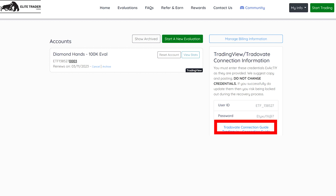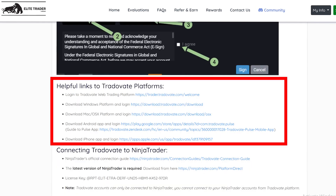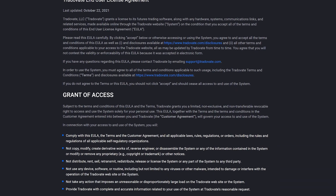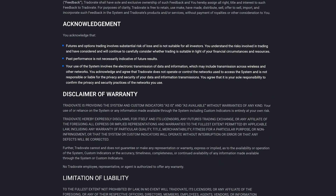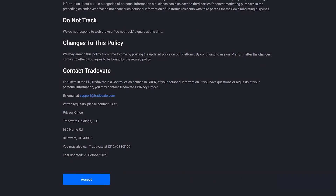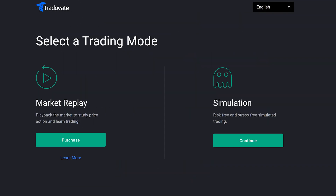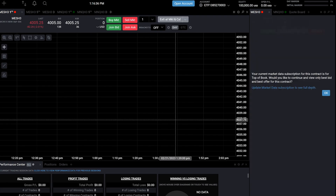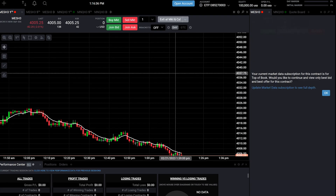If you go to the connection guide on your dashboard, there are some helpful links to Tradeovate platforms you may find useful. Step three, get ready to trade. The next page is where you'll need to agree to Tradeovate's terms of use. Scroll to the bottom and click agree. After you agree, on the next page click access simulation environment and you will see your trading platform.